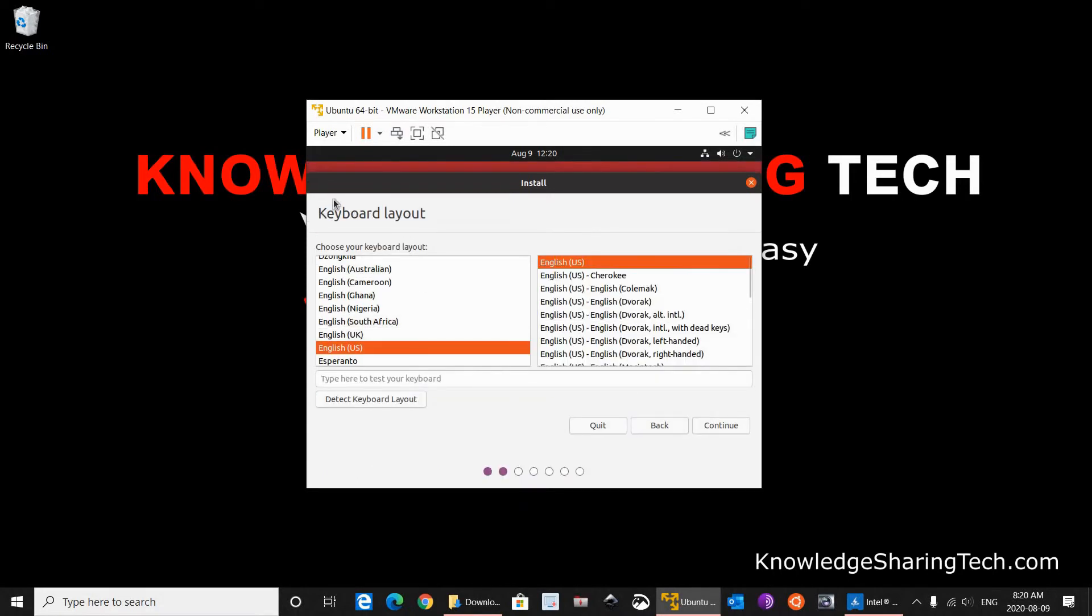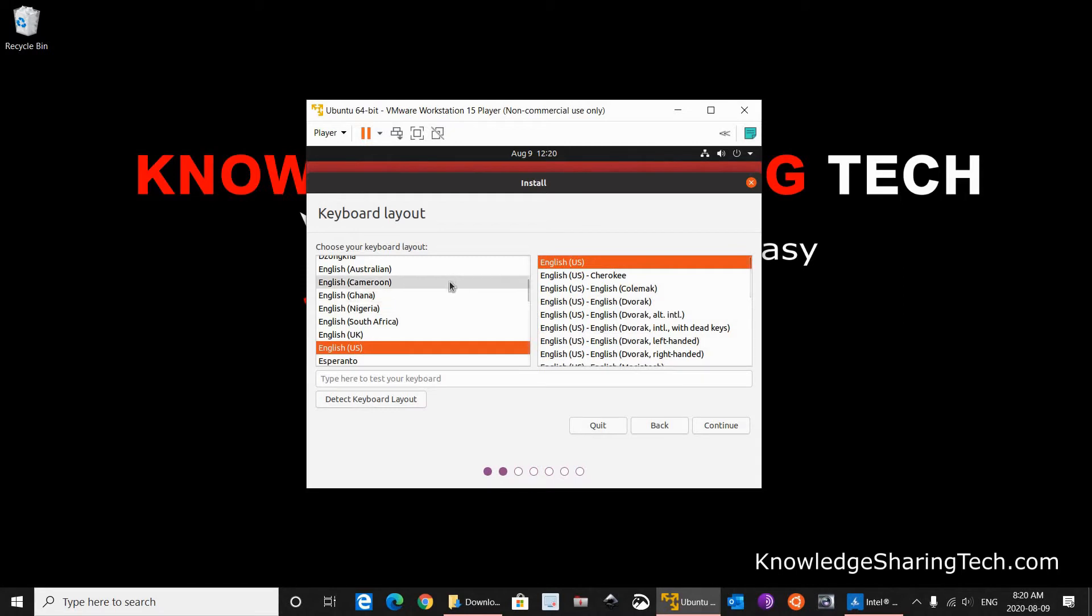And then here, this is the keyboard layout. English US, English US. I am going to keep it as default. If you have another keyboard layout, of course it is very important to choose the correct keyboard layout. Click Continue.